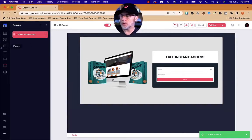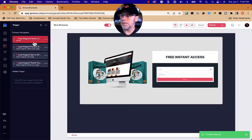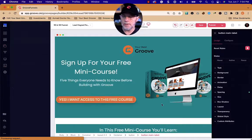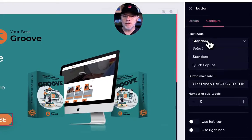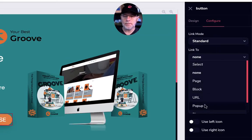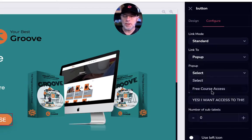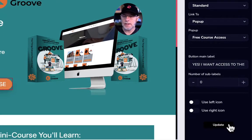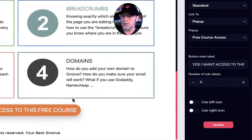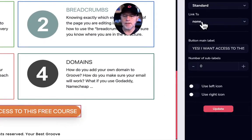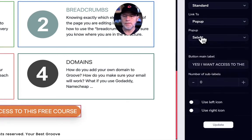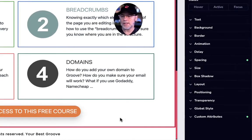We're going to go back into Groove Pages and go to the landing page. Click on the button — we're going to configure a standard pop-up with a link to the 'free course access' pop-up and update that. We're going to update the one below it as well, same thing: standard, going to a pop-up, free course access, and update. Now both buttons are activated so when they click the buttons, they'll see the pop-up.